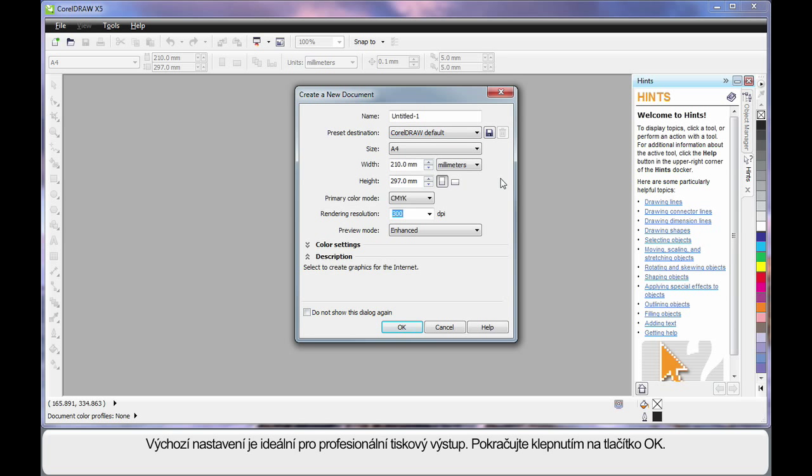Well just bear in mind for now, the default settings very much suit a professional print output. So let's click OK and move on.